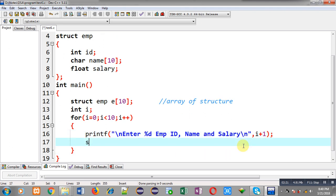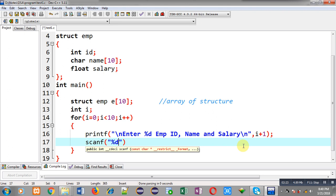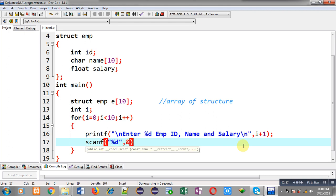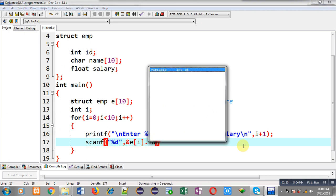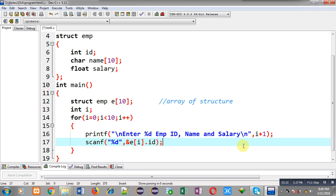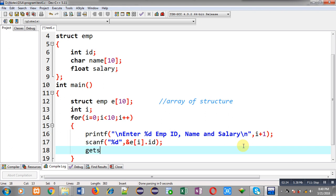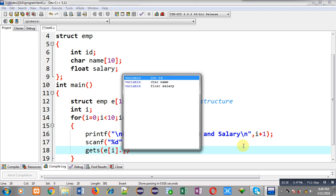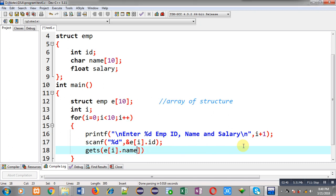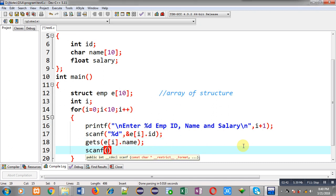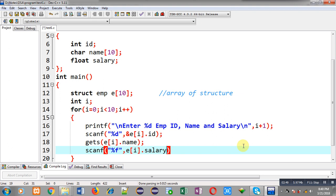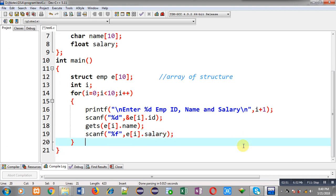These printf statements are followed by scanf statements that read the actual information. I write `scanf` for `e[i].id` to read the ID from the user, then `gets(e[i].name)` for the name, and then `scanf("%f", &e[i].salary)` for the salary. This way, id, name, and salary are received from the user.